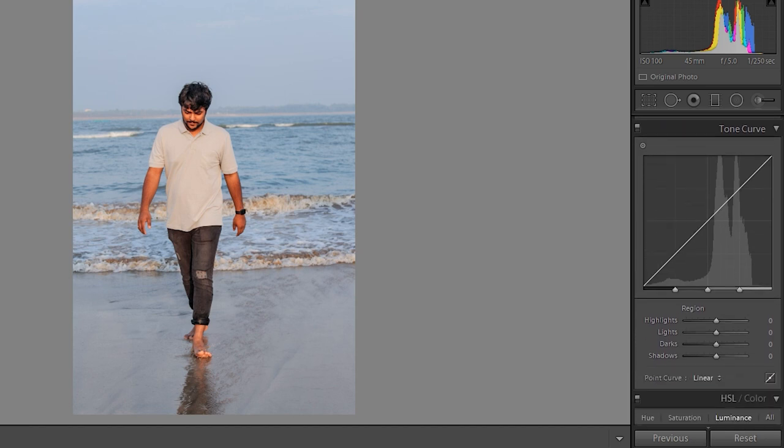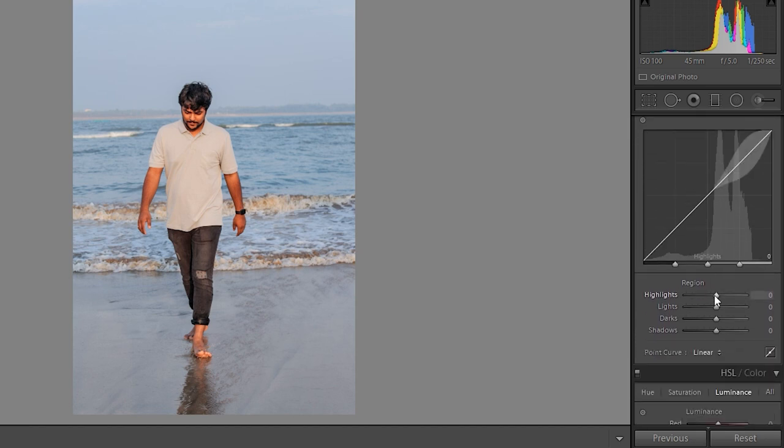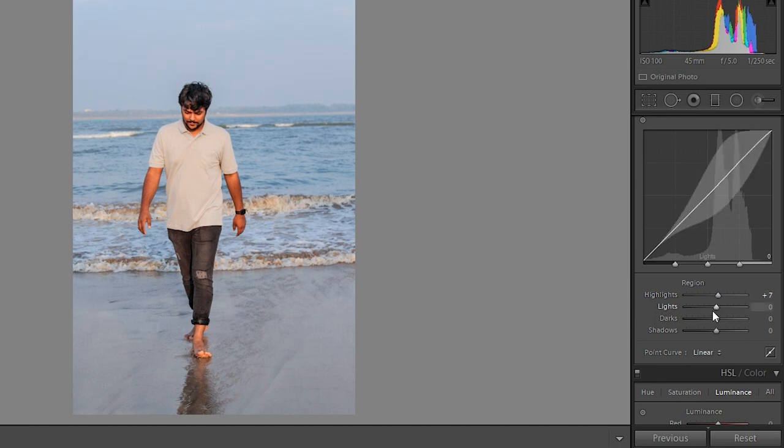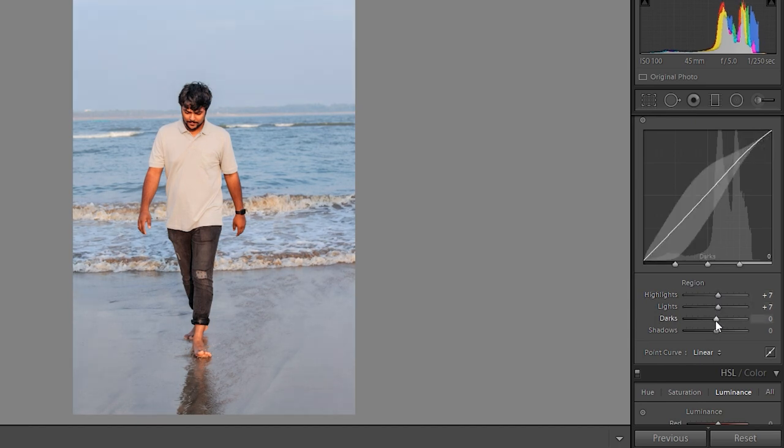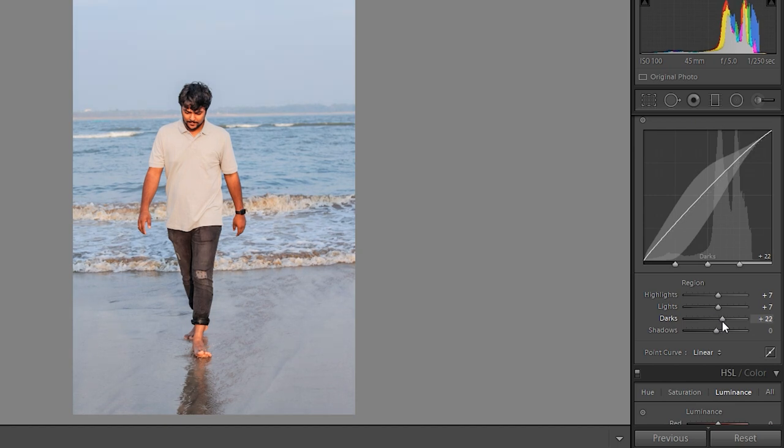I'll move to tone curve. Increase highlights a little bit, lights as well, darks also.